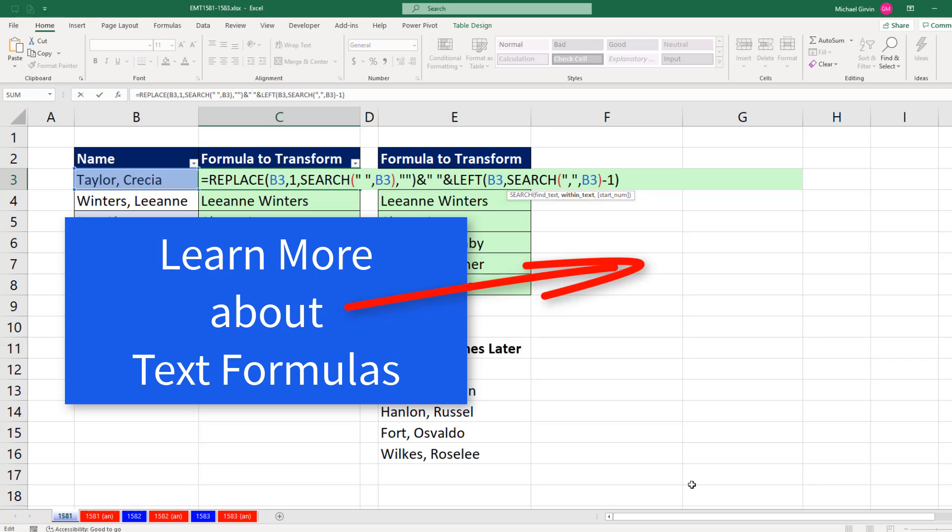Now, if you like these text formulas, check out my advanced Excel video with 15 examples of text formulas.